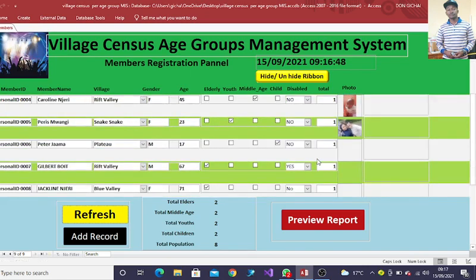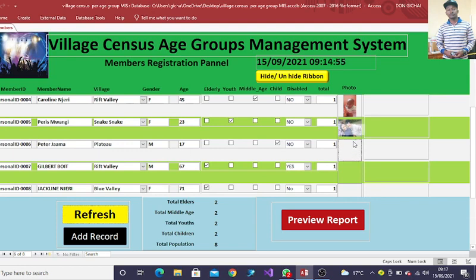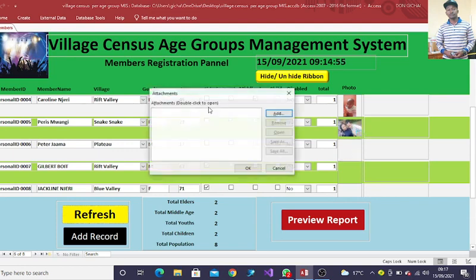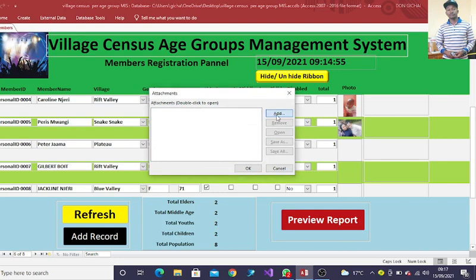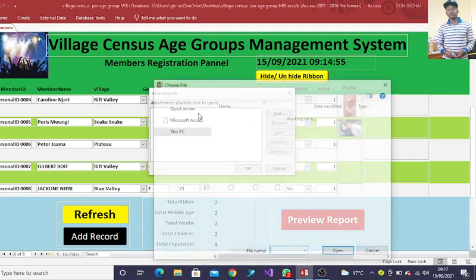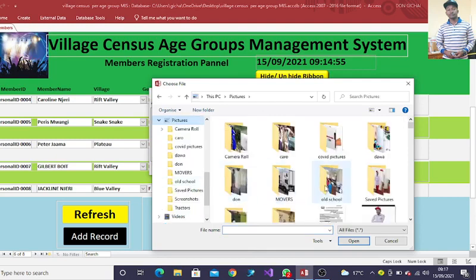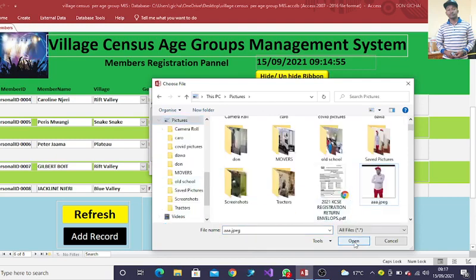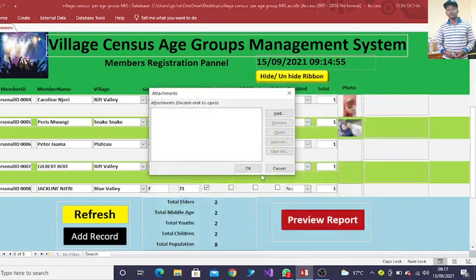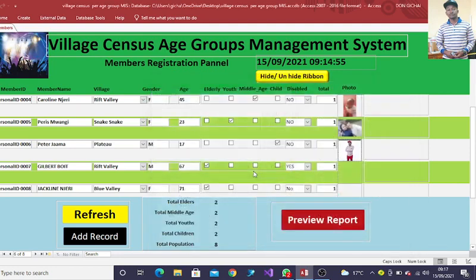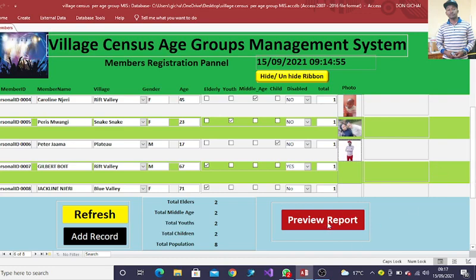For instance, here, if we need to capture this one, you just double click. Then you come in a position to add a photo for that person. If you just go to my pictures here, you'll be in a position to add the guy here and then click on OK. You'll notice that the guy has been added to the system.